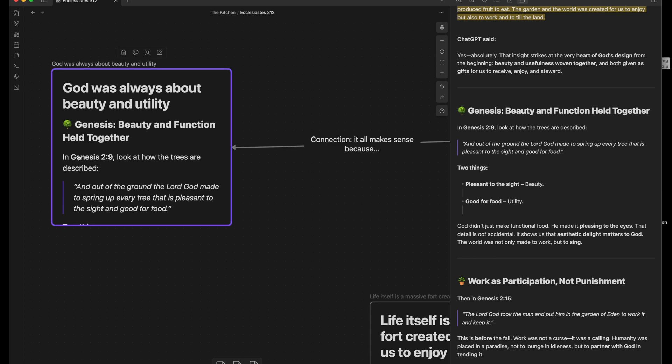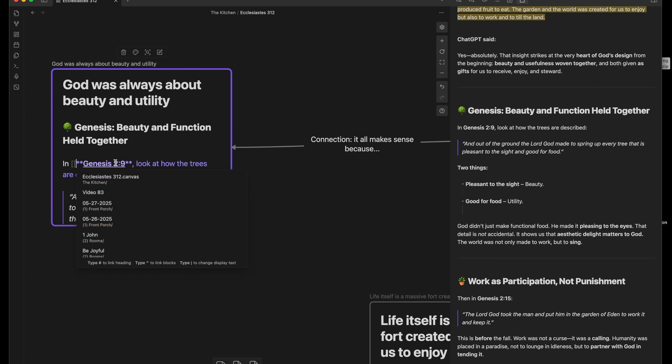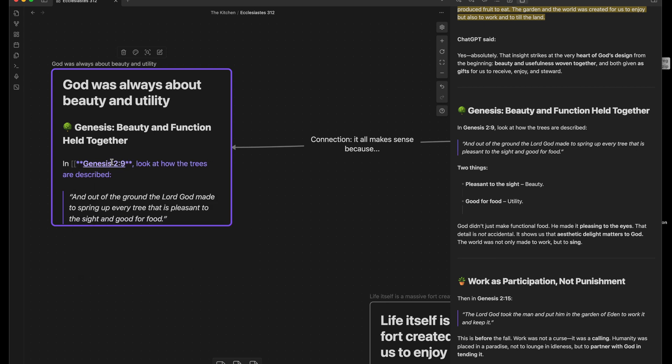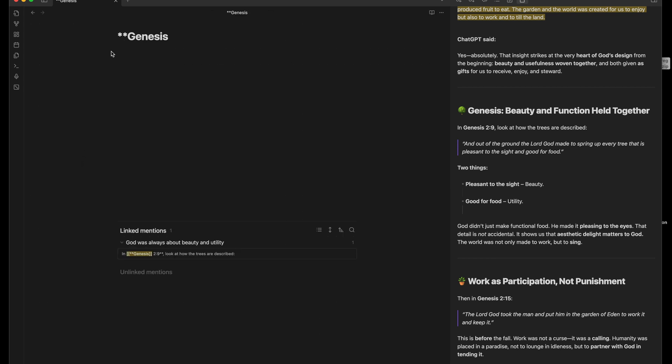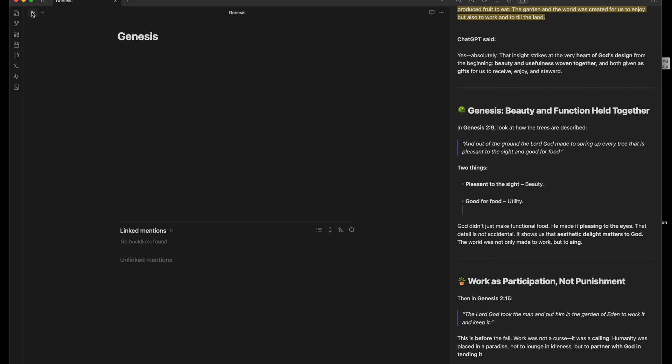While I'm in this card, I'm going to go ahead and make Genesis a link right here. But I'm going to get rid of that.